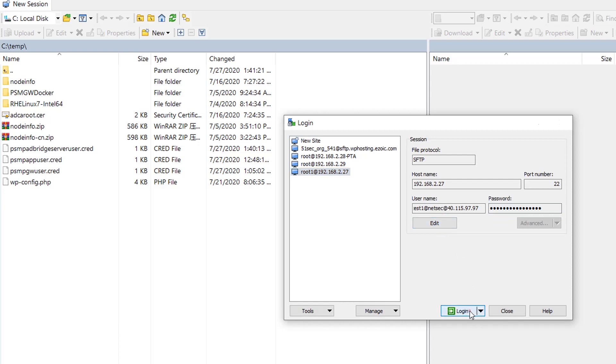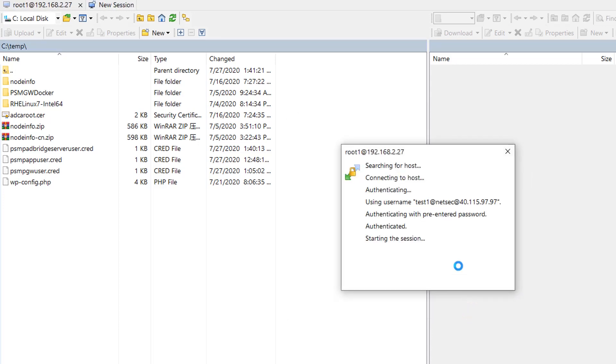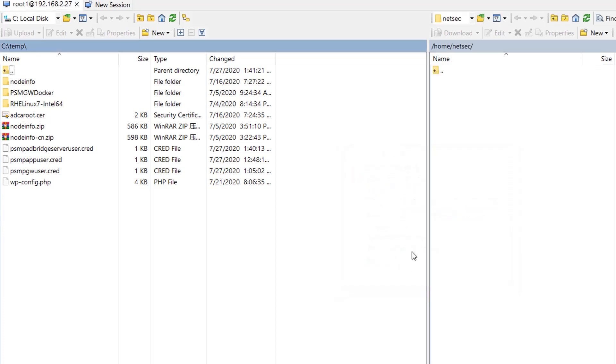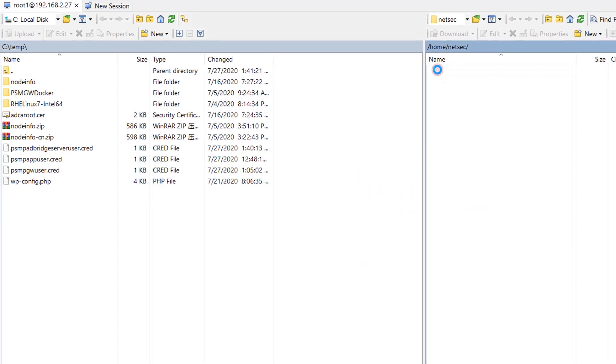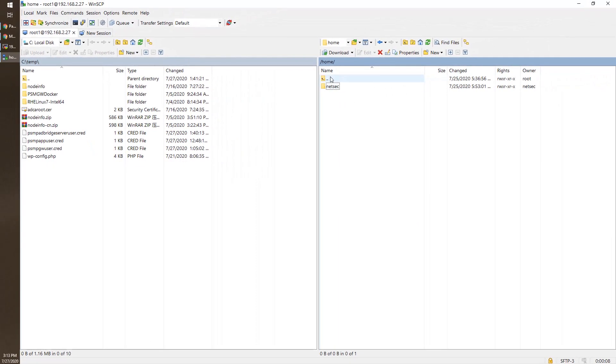Let's do login. We already logged in as NetSec. You can see the user here.